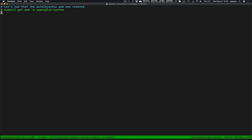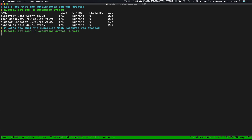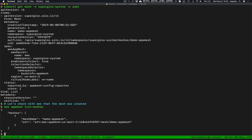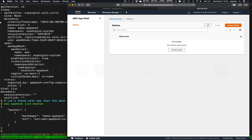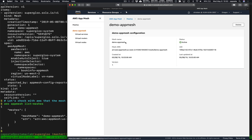If we get the pods in the superglue-system namespace we should see that the sidecar injector has been started and is running. If we get the mesh CRD we should see it has been created, and lastly we'll check with App Mesh and we should see that our mesh has now been created. Coming back to the console and doing a refresh, we can see 'demo-app-mesh' is there.